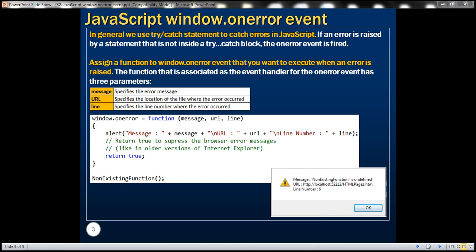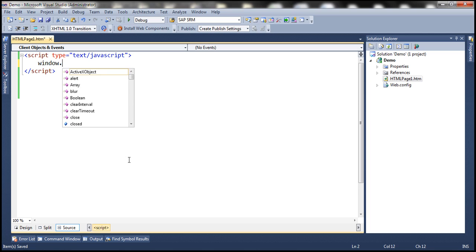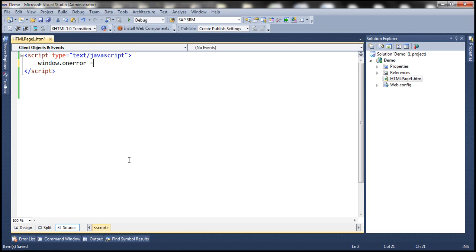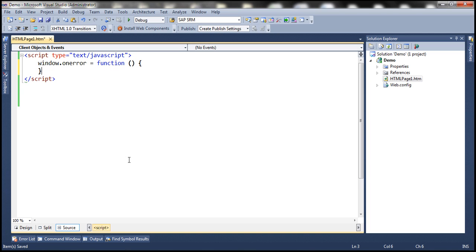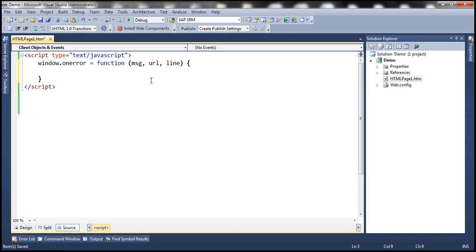Let's look at an example now. To the onError event of the window object, we want to associate an event handler method — a function to be executed when the onError event of the window object is raised. This function receives three parameters: message, URL, and line. We want to display the values of these three parameters in a JavaScript alert, so we'll use the alert function to display the error message, followed by a newline character using the escape sequence backslash n.